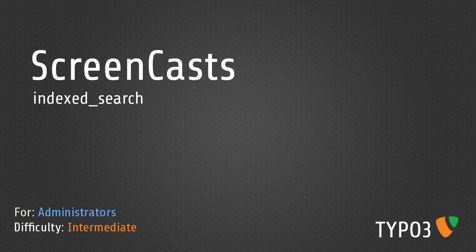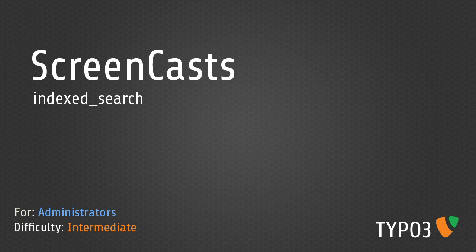Welcome to the TYPO3 screencast Index Search. In this screencast I'm going to show you how to get search functionality up and running using the popular extension Index Search.